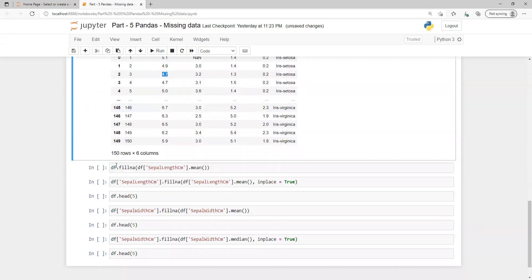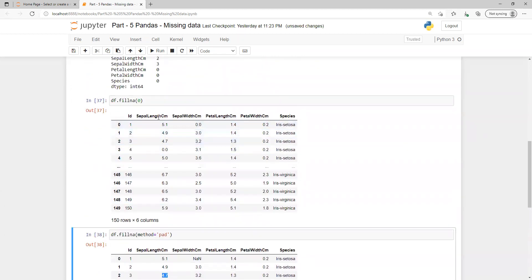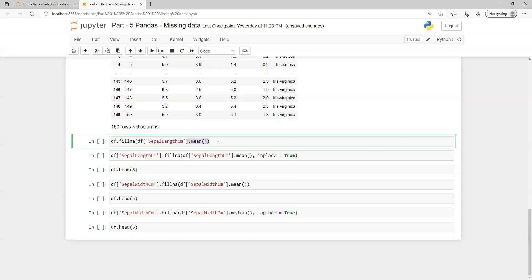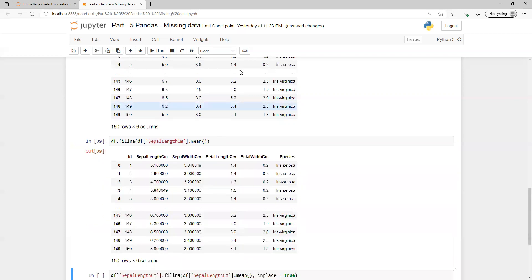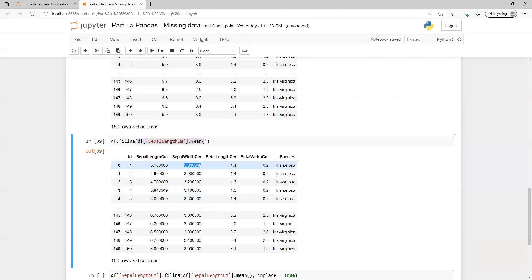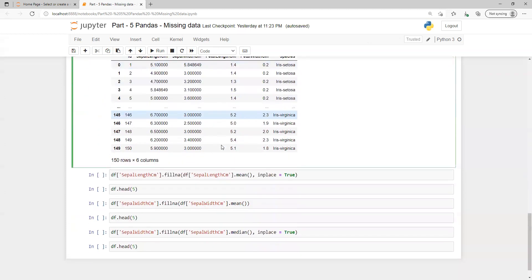Another option is to fill a specific column with a specific value. For example, for one column I want to fill with the mean. I can calculate the mean of that column and fill the null values with it. When we use fillna on the entire dataframe with a single mean value, it replaces all null values across the dataset with that mean — so values like 5.84 appear throughout because it's using the mean of that one column.